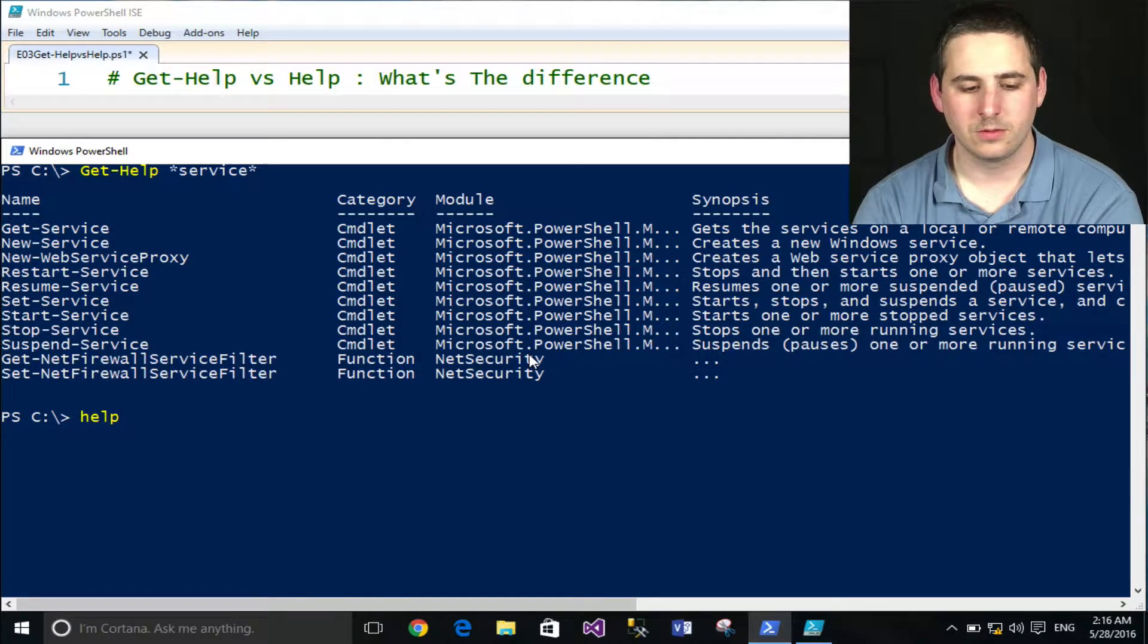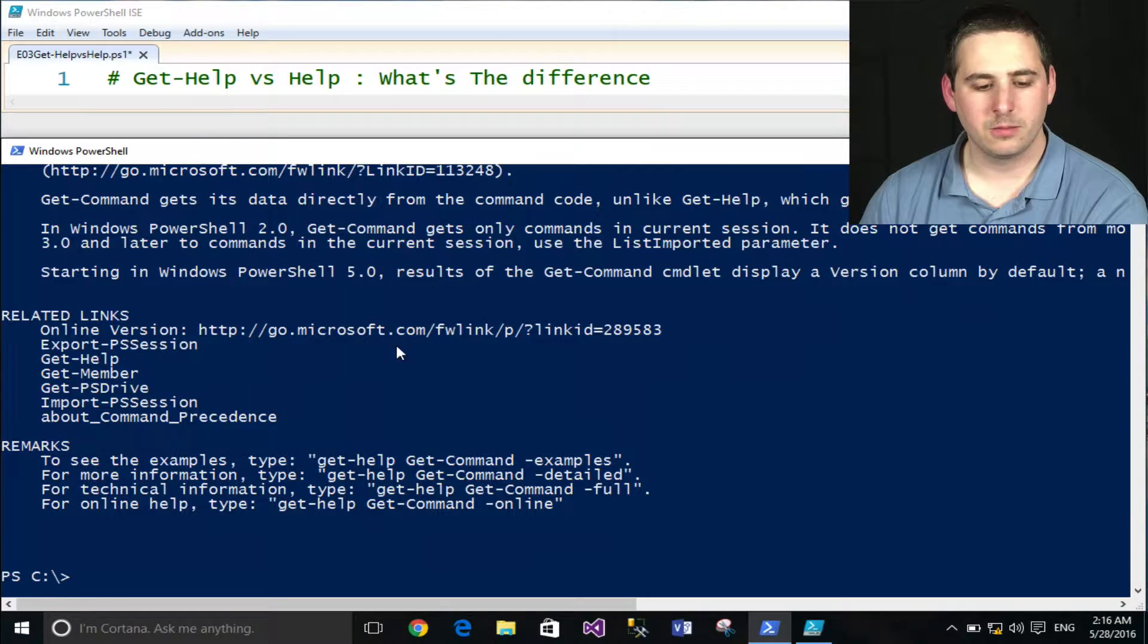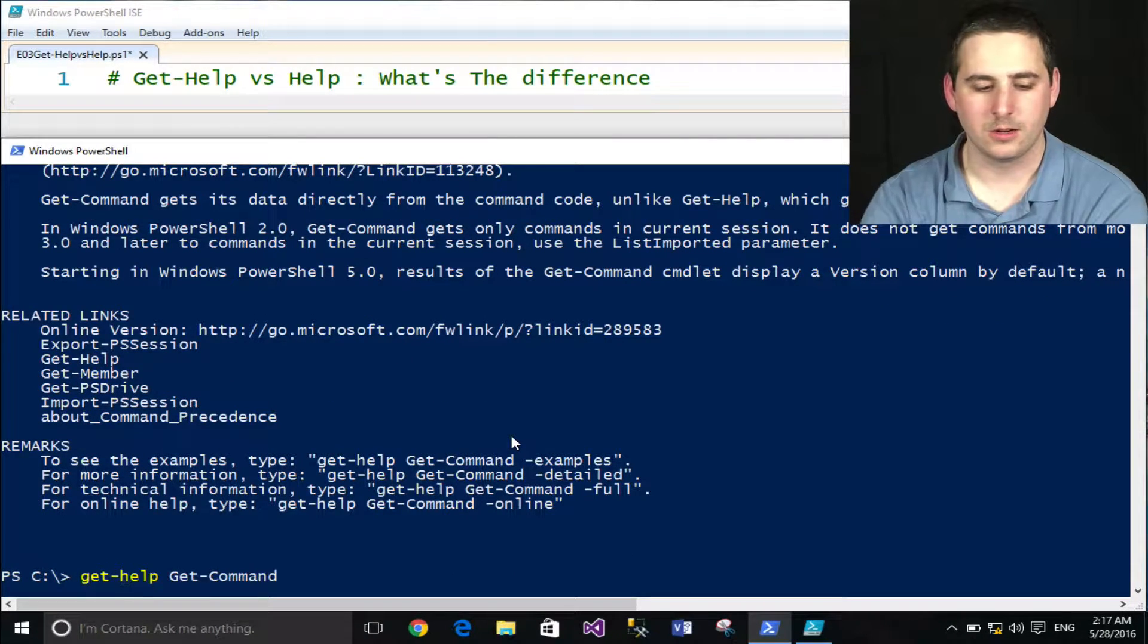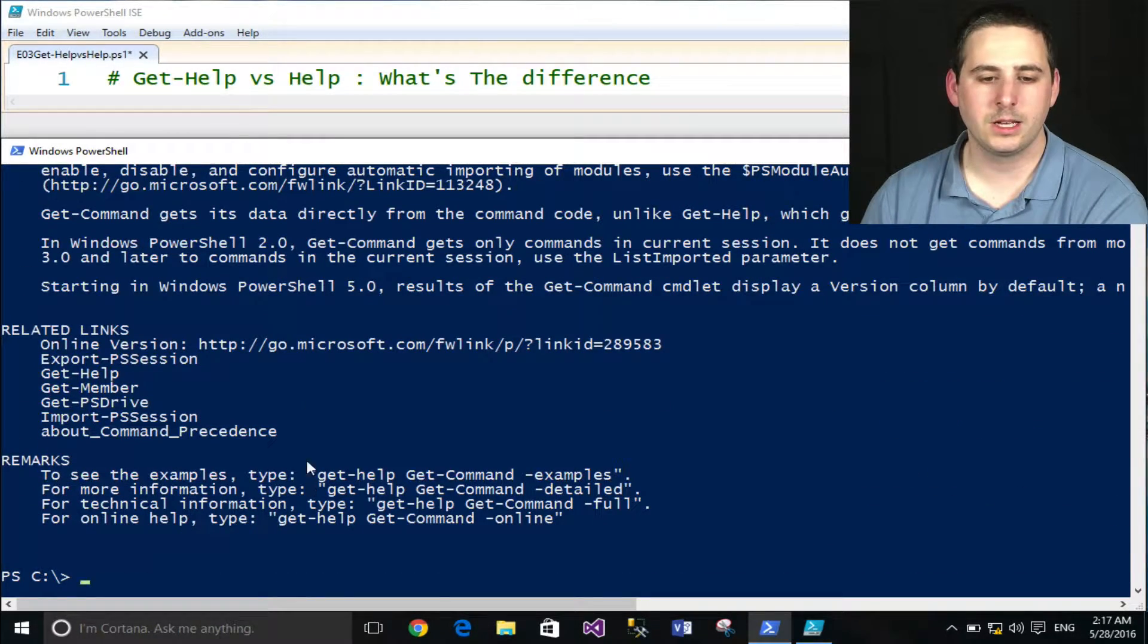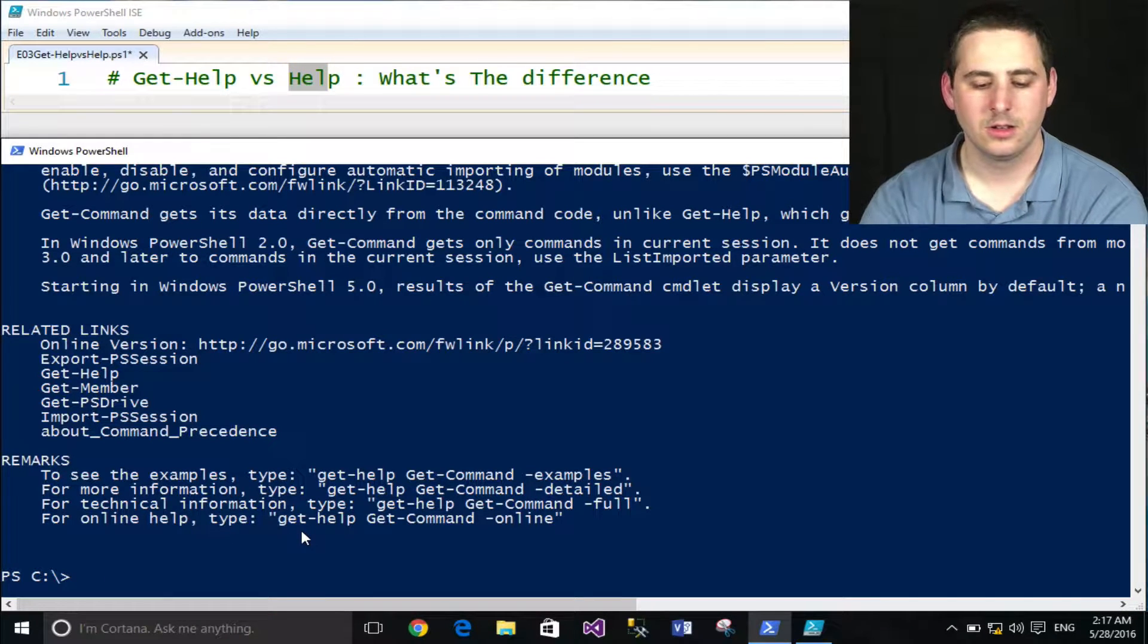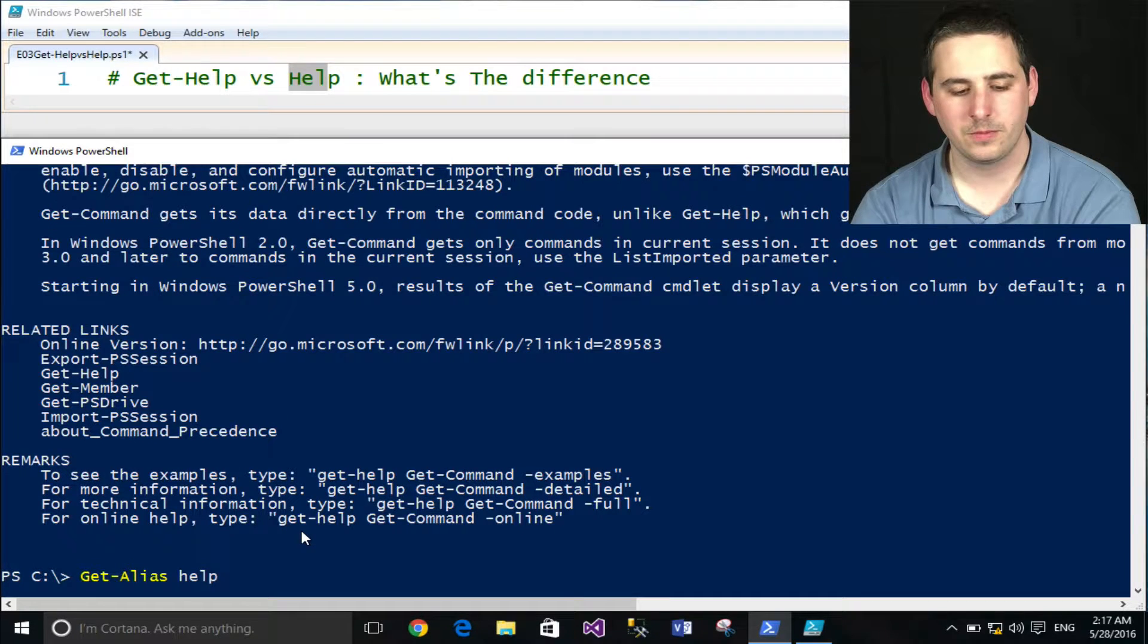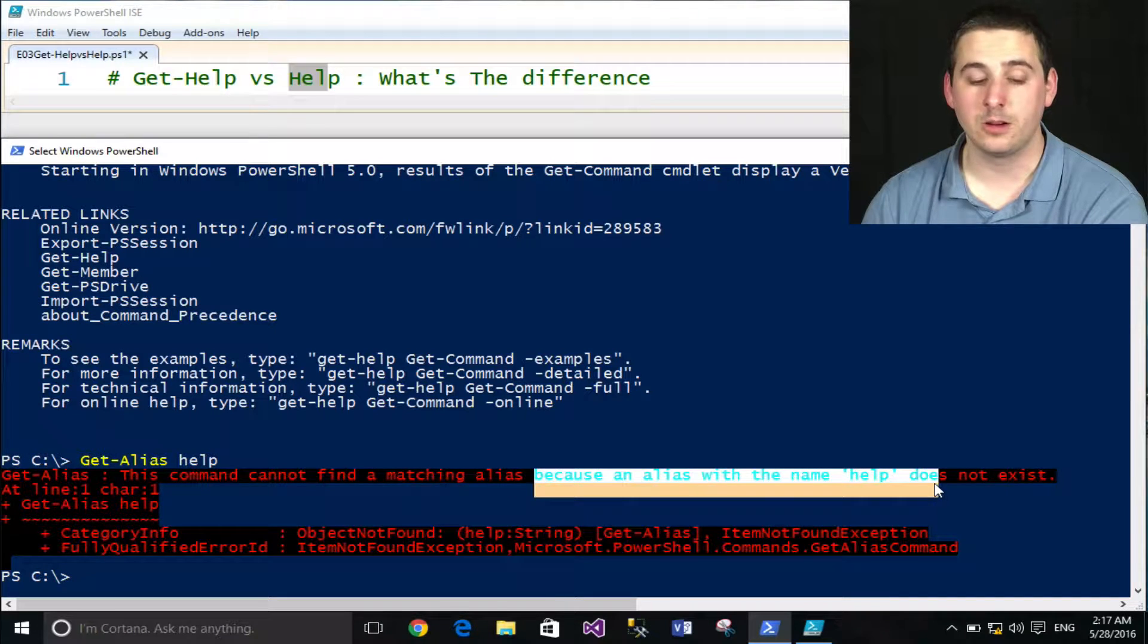So if I want to say Get-Command, I can use the Help command to pull up the Help documentation. I can do the same thing with Get-Help. Now, at first glance, you might think Get-Help and Help might be aliases, one's an alias of another. But if I use Get-Alias and type in Help, I can quickly find out there is no alias with the name Help.